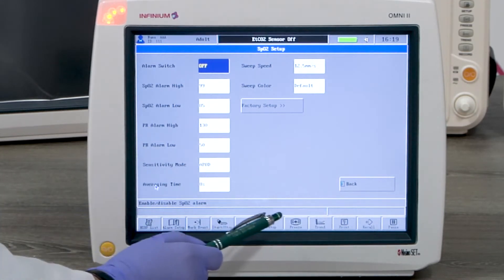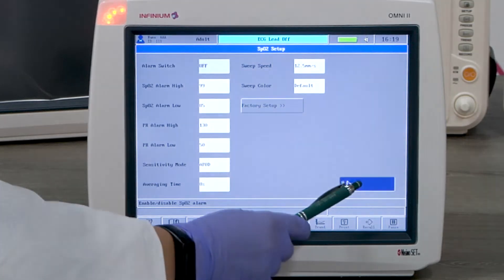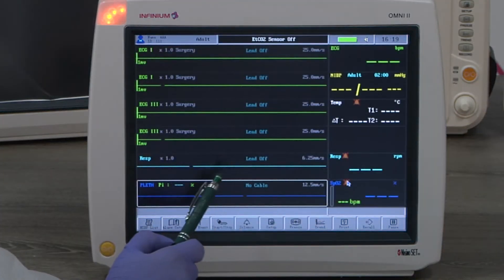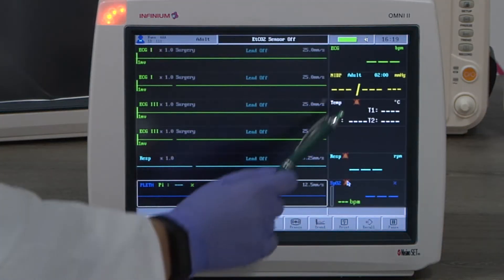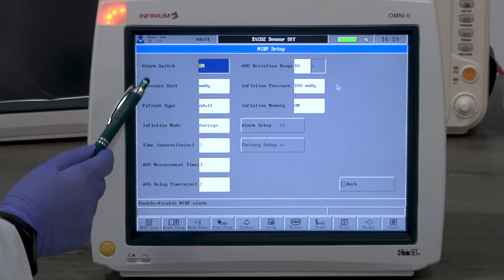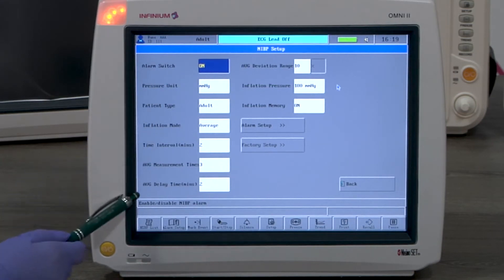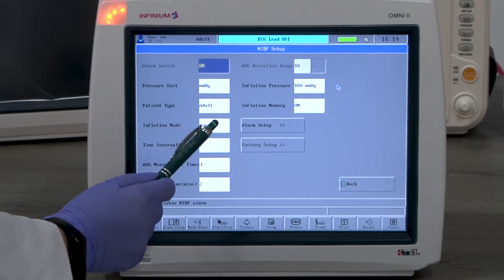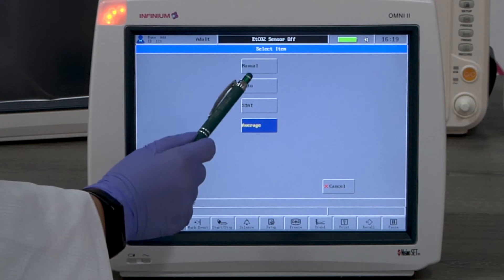Let's look at NIBP monitoring. By tapping on the NIBP window, you will enter the NIBP menu. Here you can change all available settings to fit your needs.